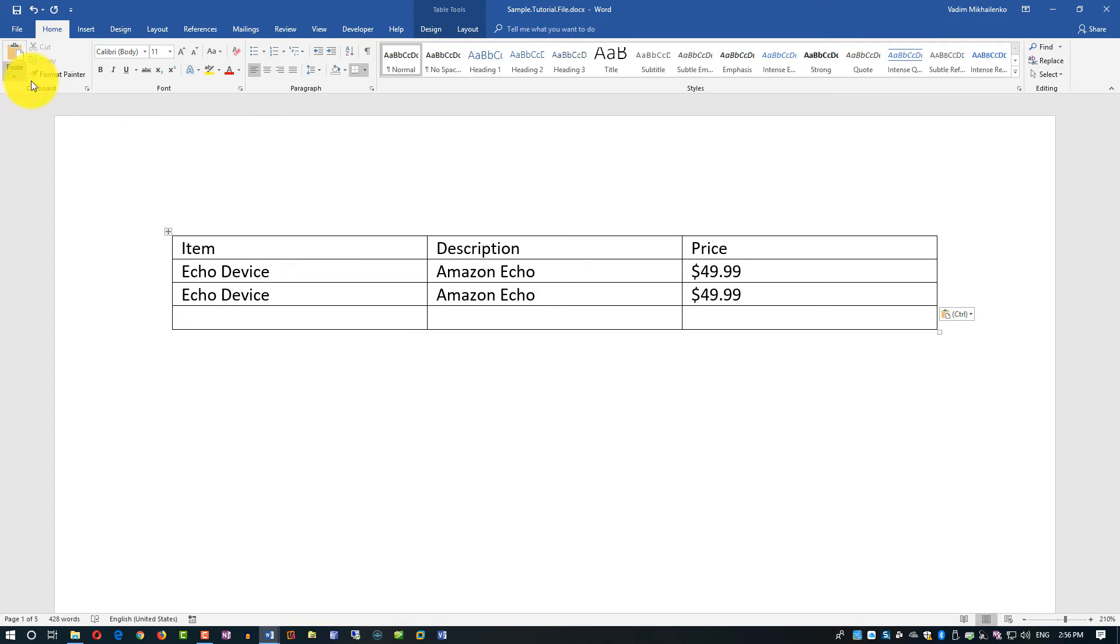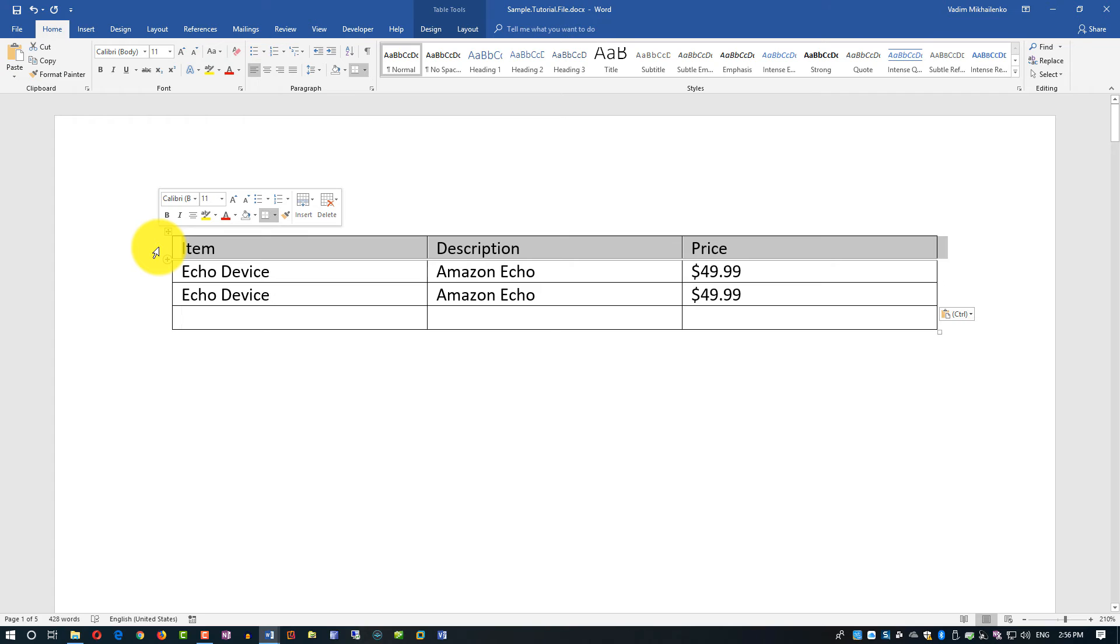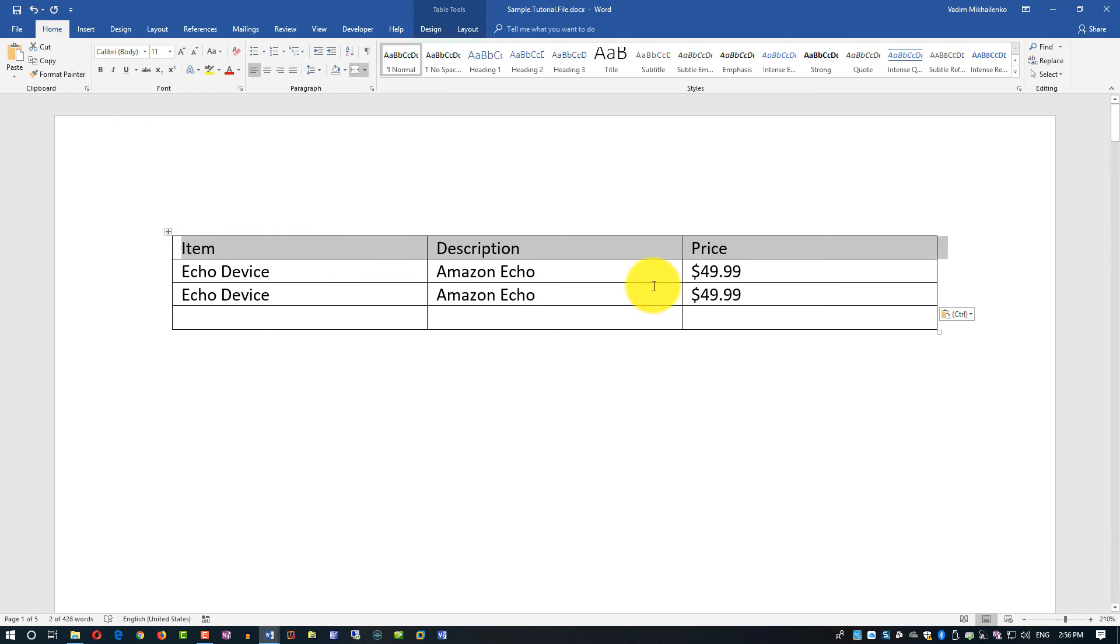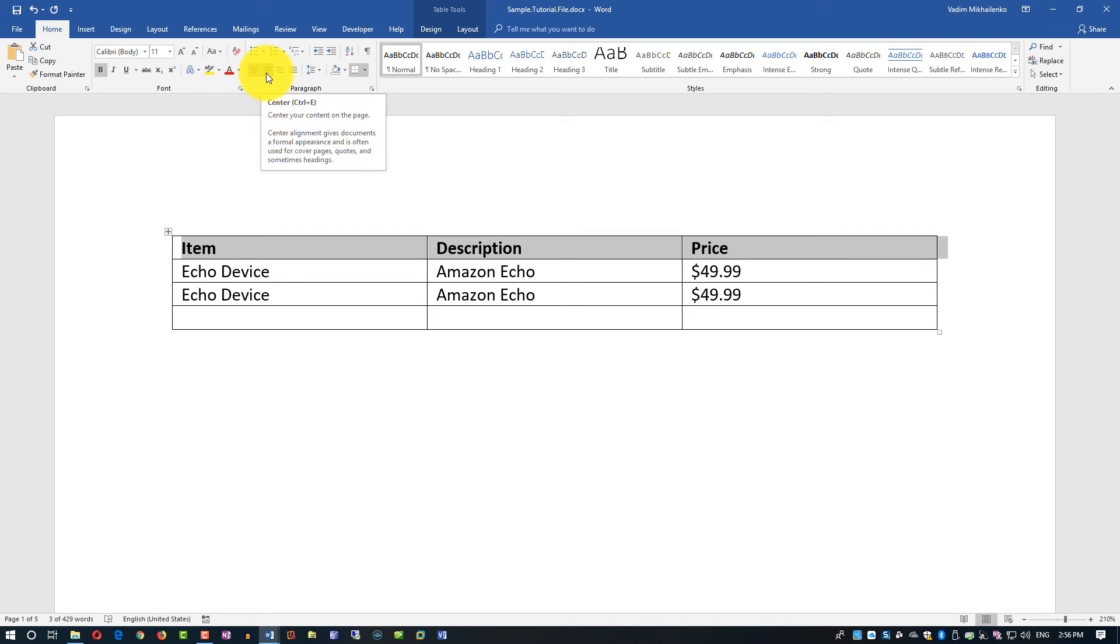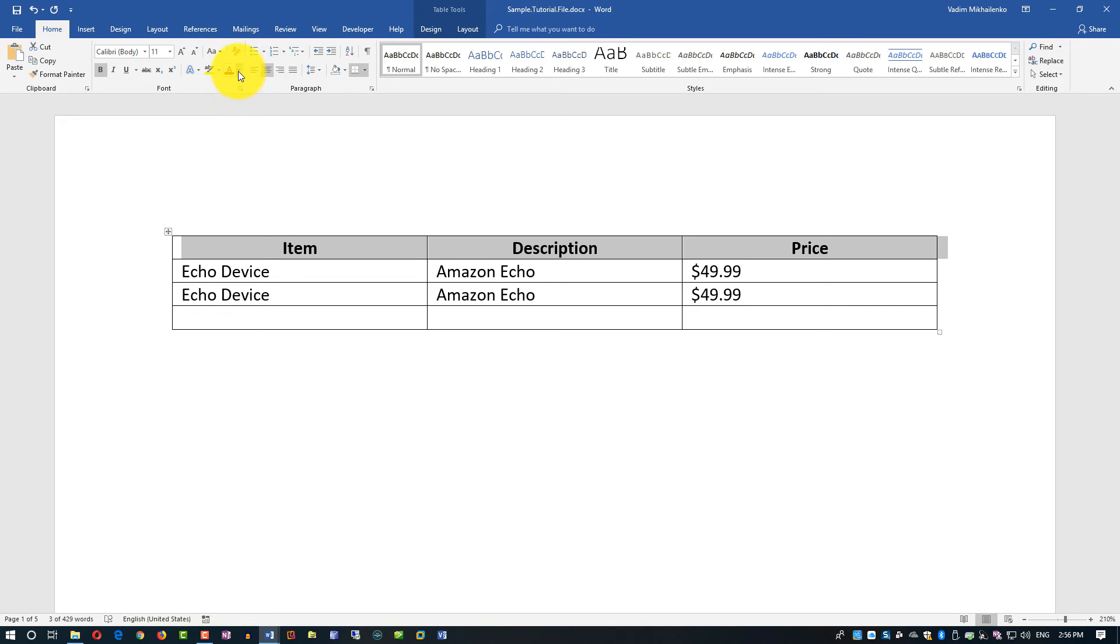I can also highlight the header here and make it bold. I can change the text alignment, maybe by making it center.